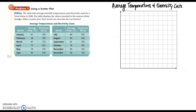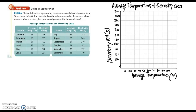Here's example one. The table lists average monthly temperatures and electricity costs for a Texas home in 2008, with values rounded to the nearest whole number. Make a scatter plot — how would you describe this situation? We have a year's worth of temperatures and bills. Make sure you title and label your axes. Because the electric bill depends on the temperature — not the other way around — temperature is the independent variable on the x-axis and the electricity bill is the dependent variable on the y-axis.